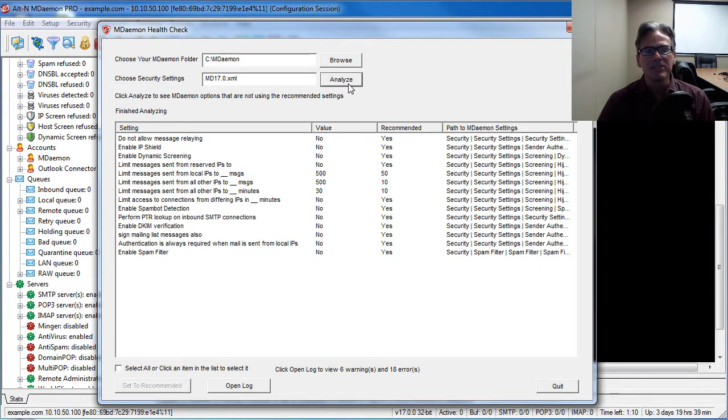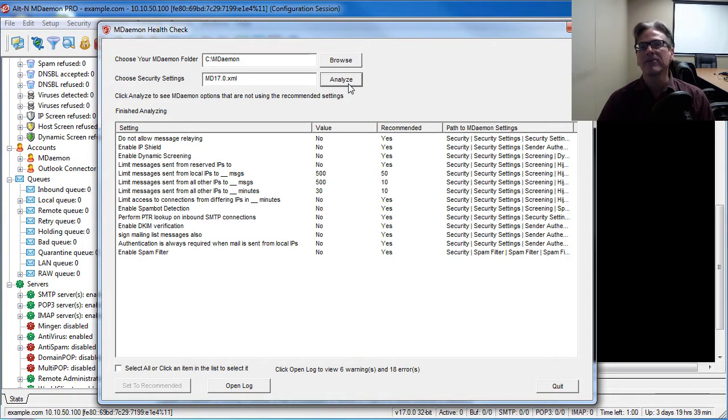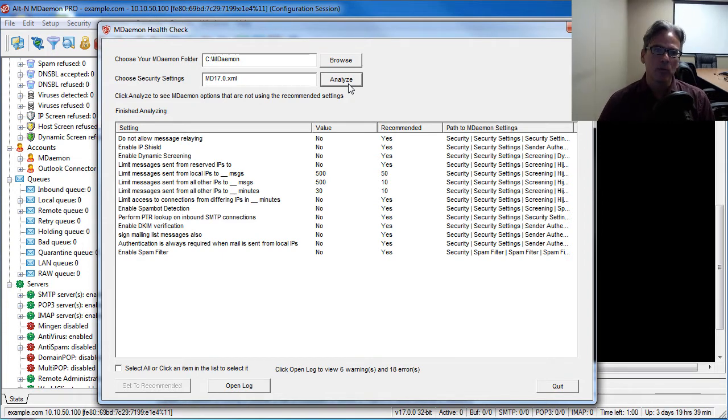What this is doing is it has found a number of settings on my test server that are not configured for optimal security.